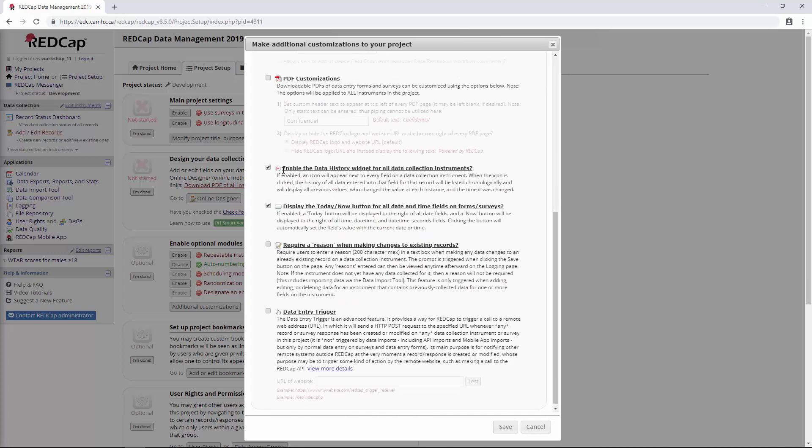Next, we have the data history widget, which is enabled by default. I think this is a pretty handy feature to have. The way this works is that every time you make a change to a data entry field, you'll be able to go back and see what the previous values were. We'll take a closer look at this in a second.